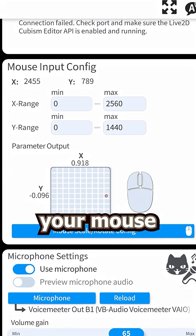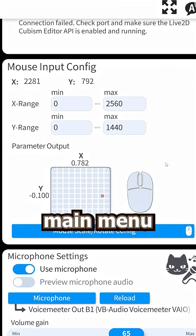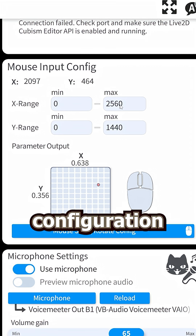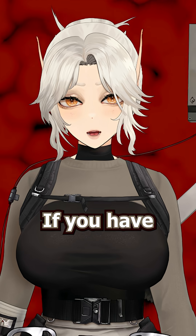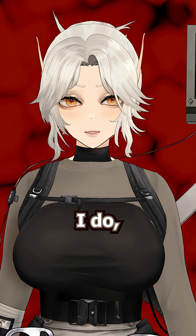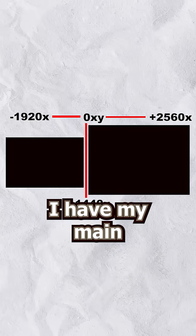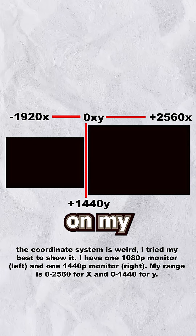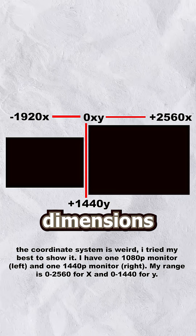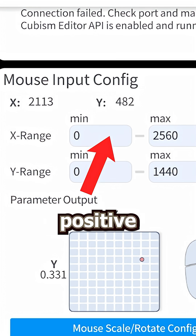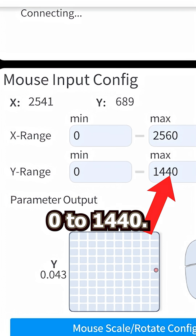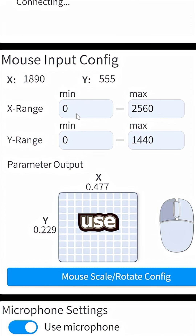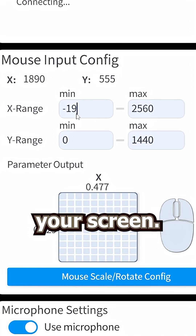To do this, first set up your mouse by going to the main menu and scrolling down to the mouse configuration section. Here you can set your coordinates for tracking. If you have two monitors like I do, your midpoint or zero value will be between the two, so for me, I have my main monitor on my right side and I use those dimensions — from zero to positive 2560, and from zero to 1440. But if you want to use both monitors, you can use the full length of your screen.